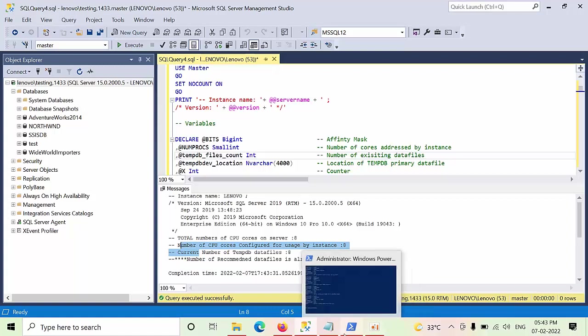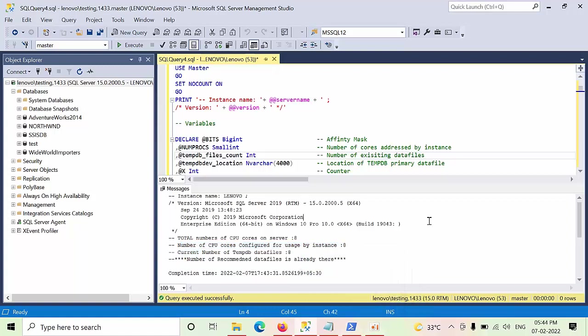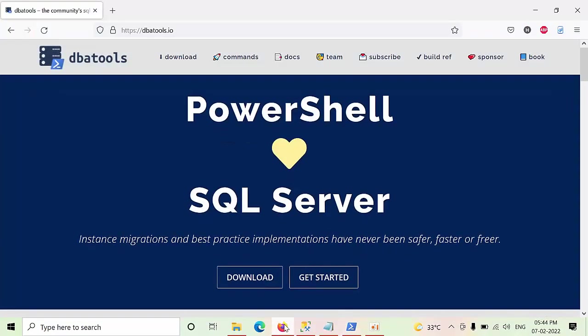Now if you see here, now open PowerShell with run as administrator mode. Before installing, you need to know this, you need to install DBA tools in your Windows.